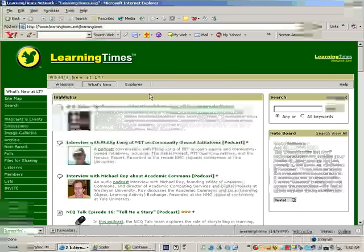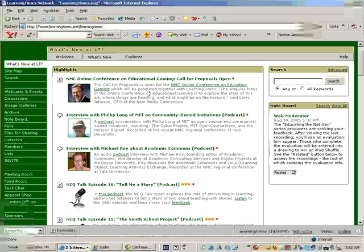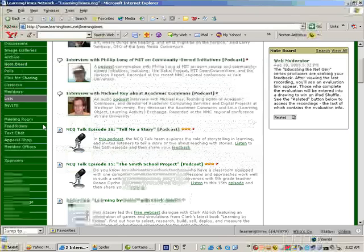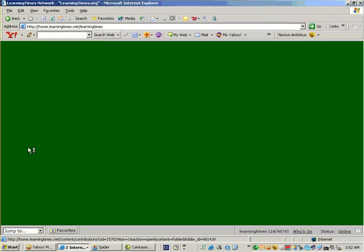You will get to the main page of Learning Times. You scroll down the page until you find Member Offices.